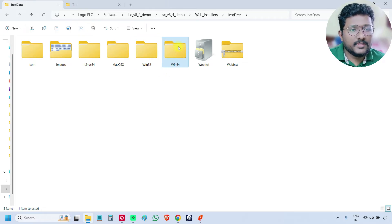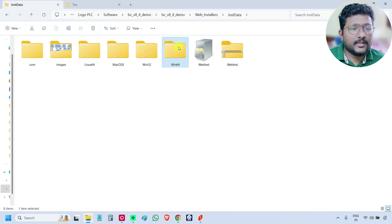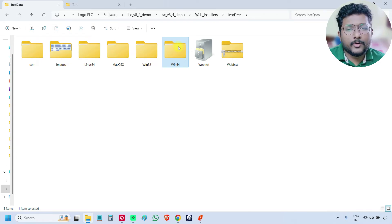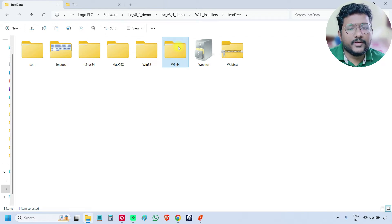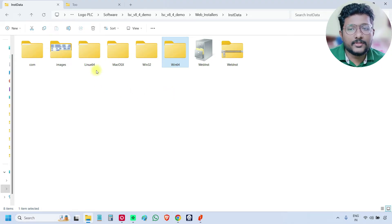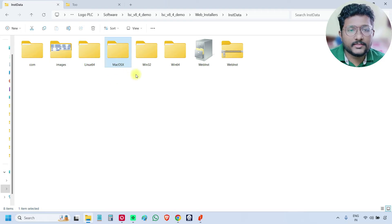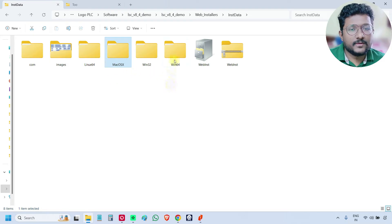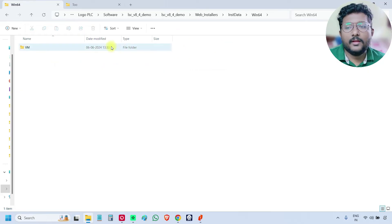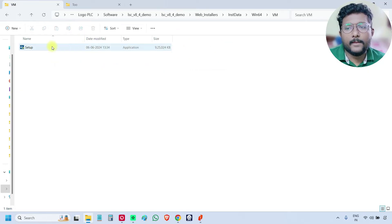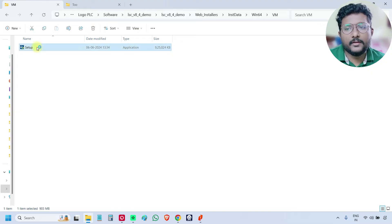And it always depends on your operating system, OS type, either it is 64-bit or 32-bit. More probably, it will be always 64-bit. All latest laptops will come with 64-bit. This Logosoft comfort software supports Linux, Mac OS and Windows also. So mine is a Windows 64. So I am opening this file. Again go inside. There is a setup file inside. So I will open it.